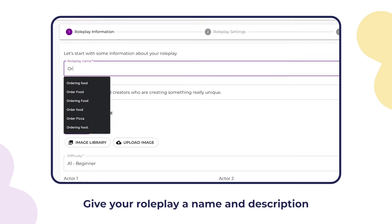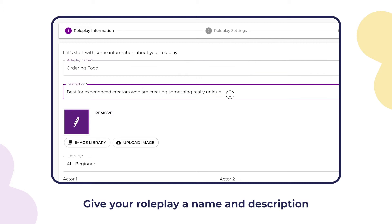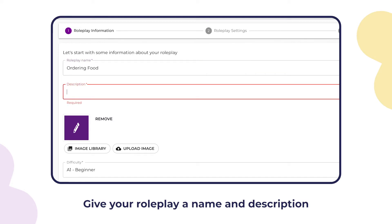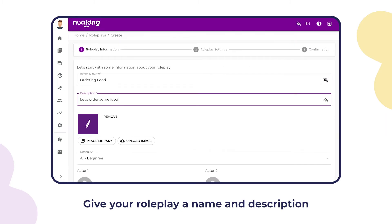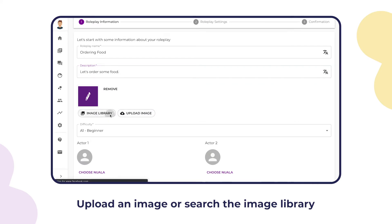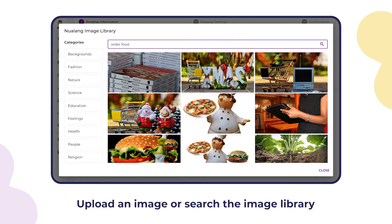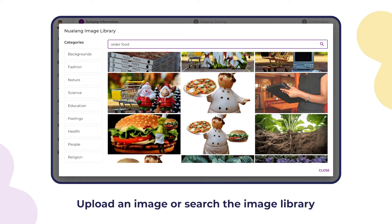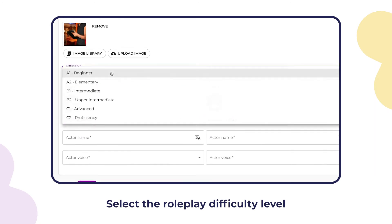Give your roleplay a name and description. Upload an image or search the image library, then select the roleplay difficulty level.